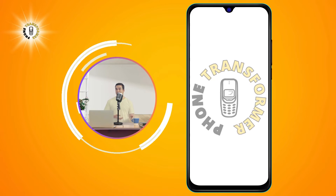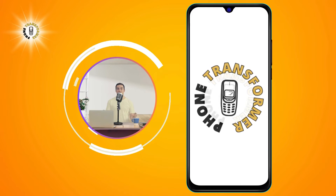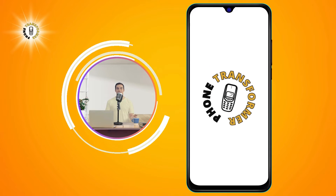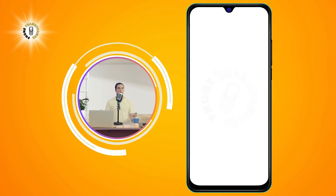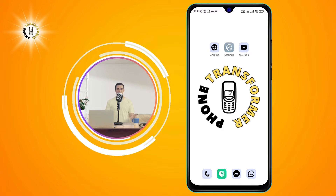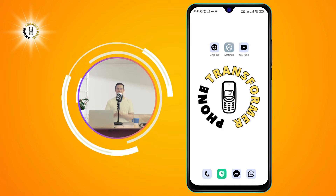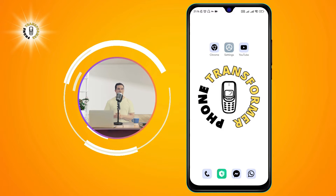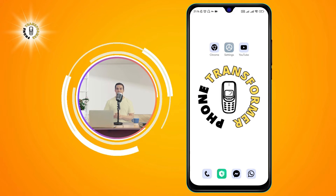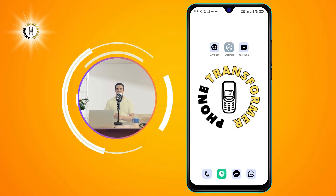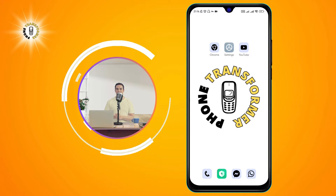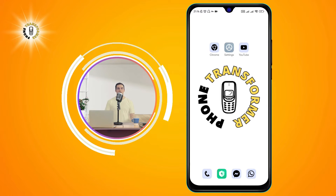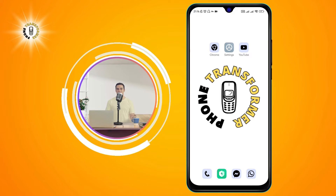Hello and welcome to PhoneTransformer, the channel where you can learn how to transform your phone into a powerful device. In this video, I will show you how to turn on mic on Android, so you can use voice commands, record audio, make calls, and more.